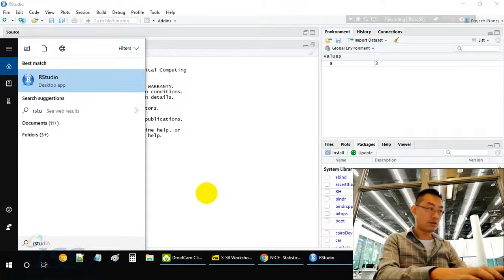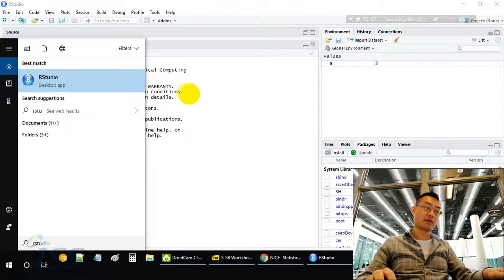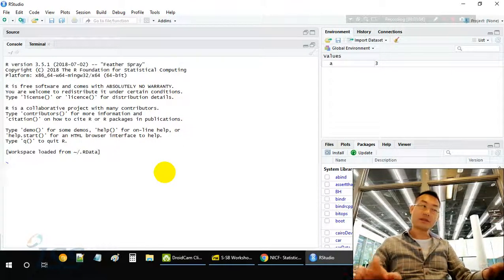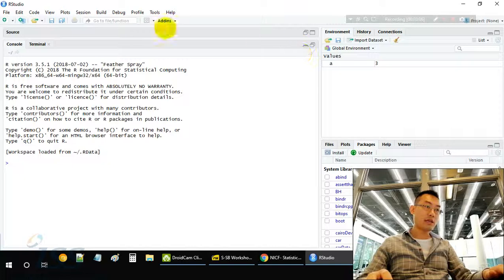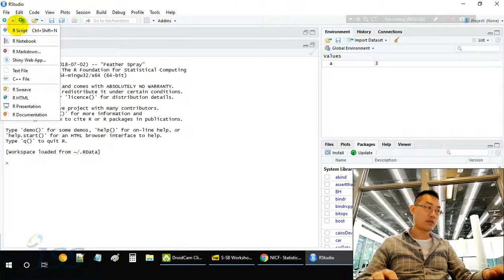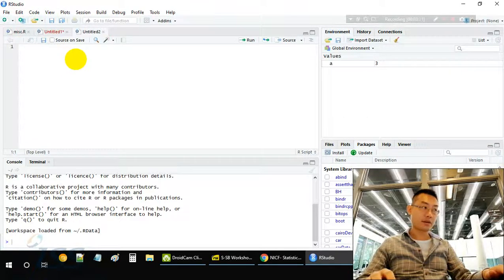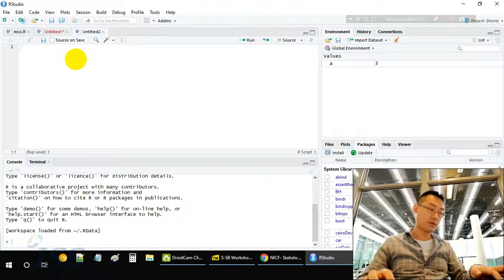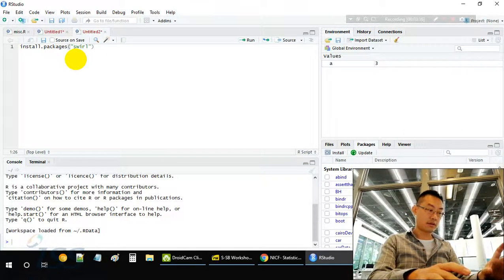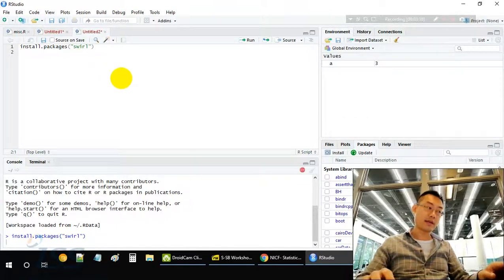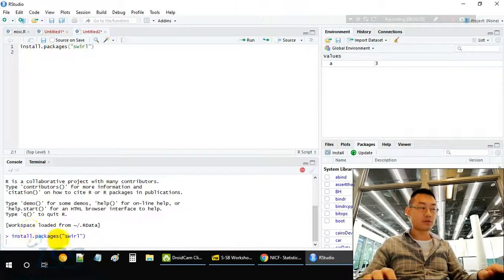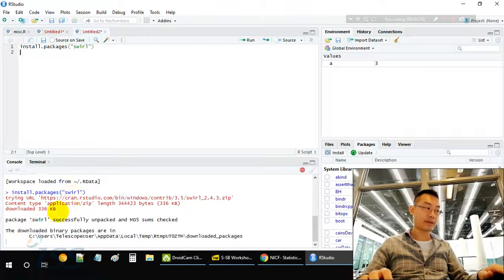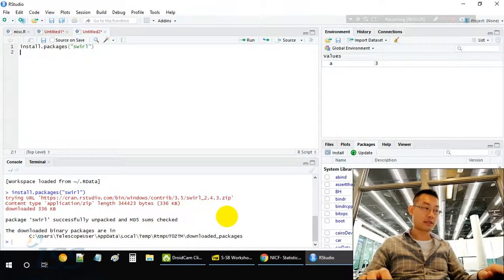This is the RStudio window. Normally I like to create a new R script. This is the area where you can create R script. Control-V to paste. Control-Enter to execute this command. So install the package Swirl. It said the package installed successfully. That's great.